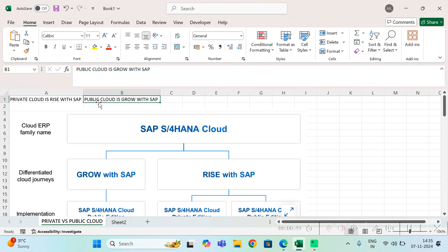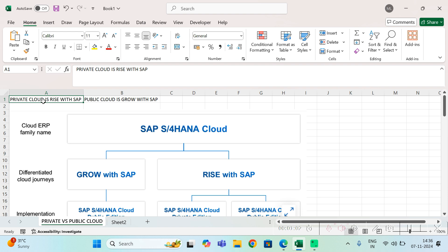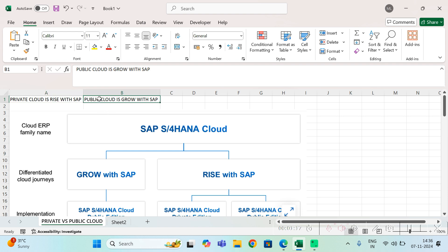Both have their advantages and disadvantages. We will be understanding each one of them. Private cloud is also known as Rise with SAP, and these words are very buzzing here and there. It's very difficult to understand, that's the reason I planned this video for you to clear any kind of doubt regarding this terminology. Public cloud is known as Grow with SAP.